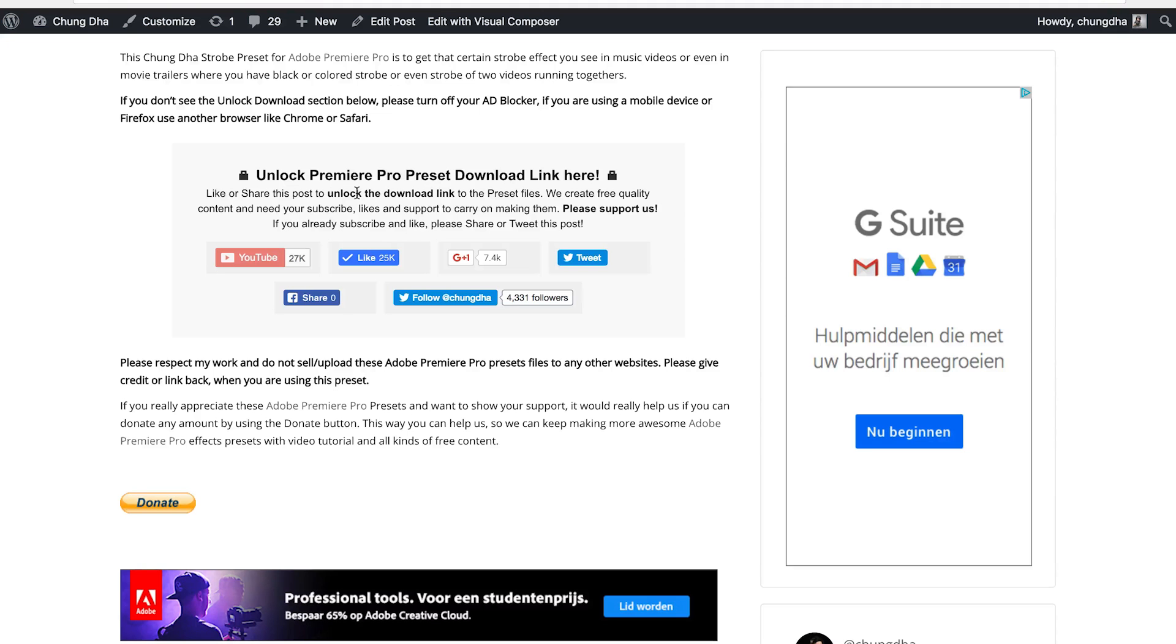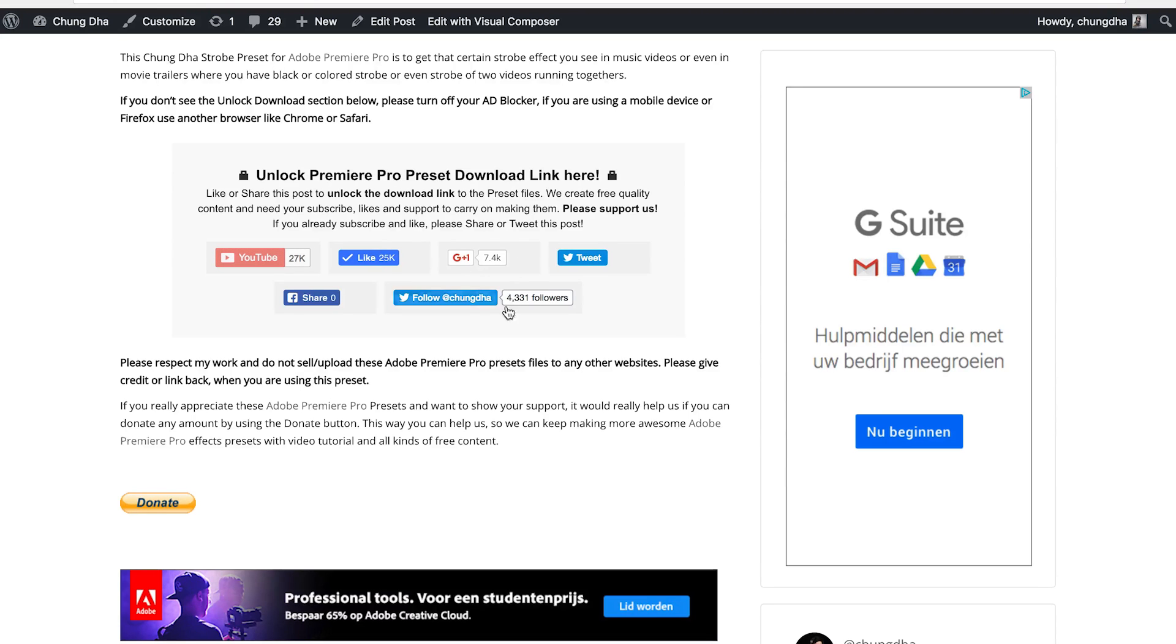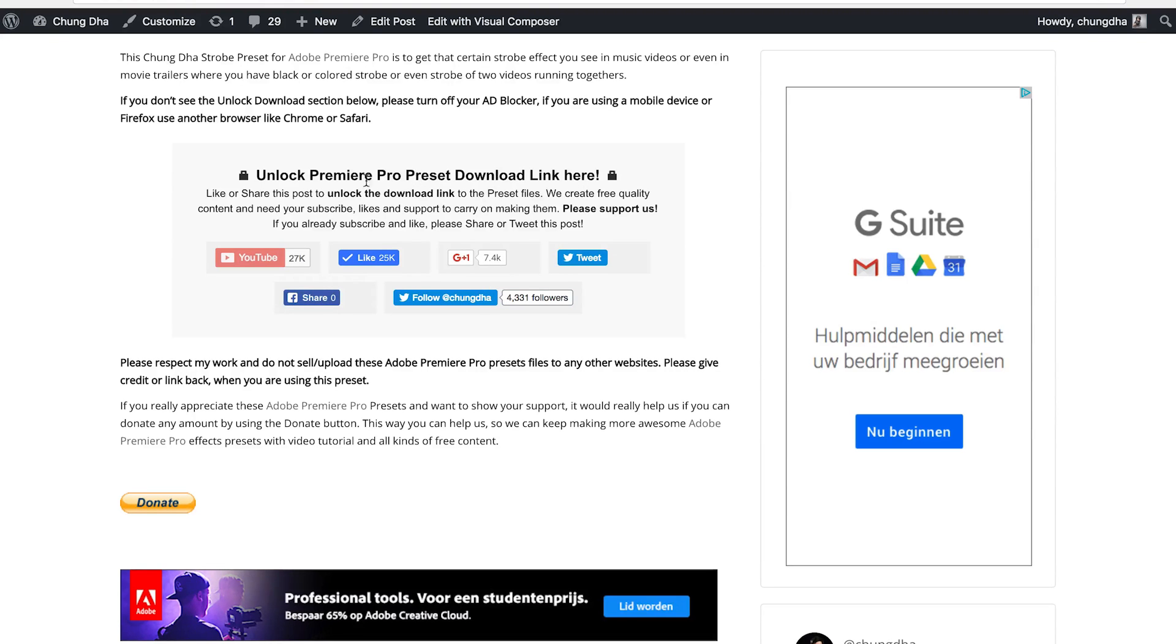So to get this preset go to the link in the description below. You will land on this page. This is the most important section. If you already subscribed, liked or followed me on Twitter, please press one of the other buttons, tweet or share out this page, and let other people also know about it. Once you have pressed one of these buttons, this section will disappear and a download link will appear.